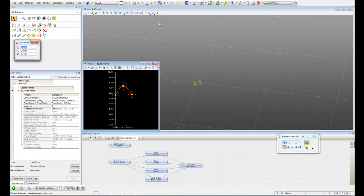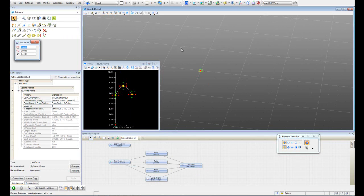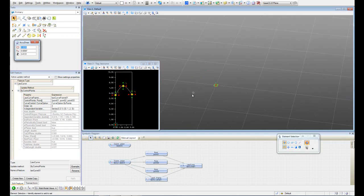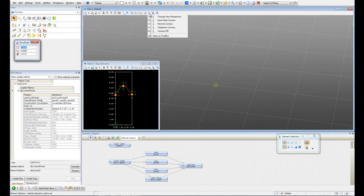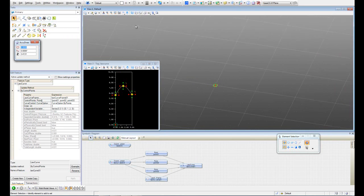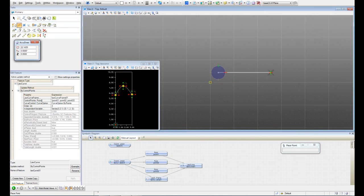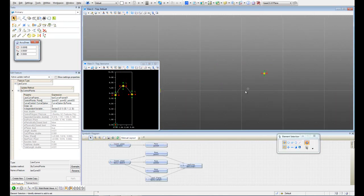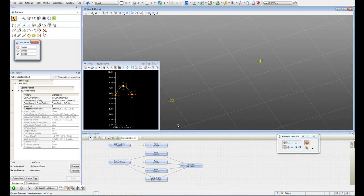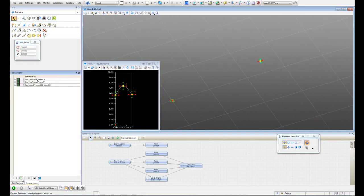Now let's go to the original model and let's cancel the camera. Let's go to the top view and let's just create one point. Now let's save the transaction.